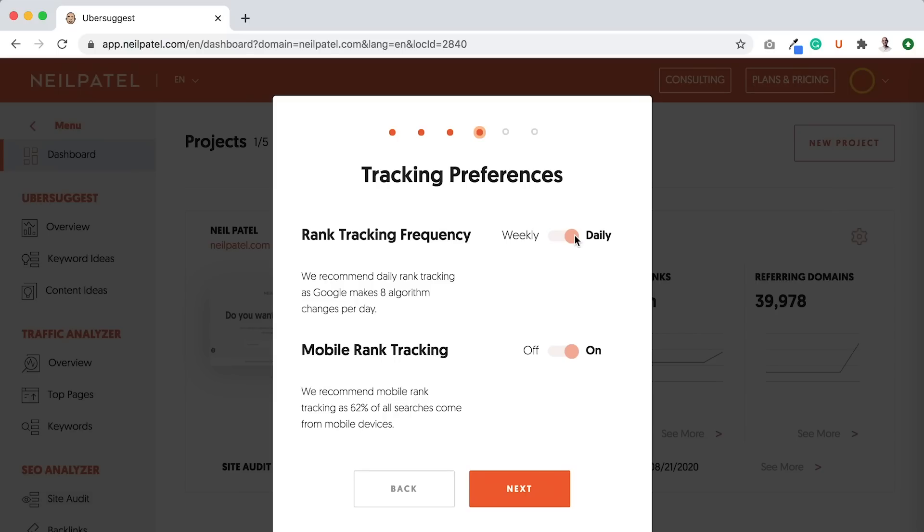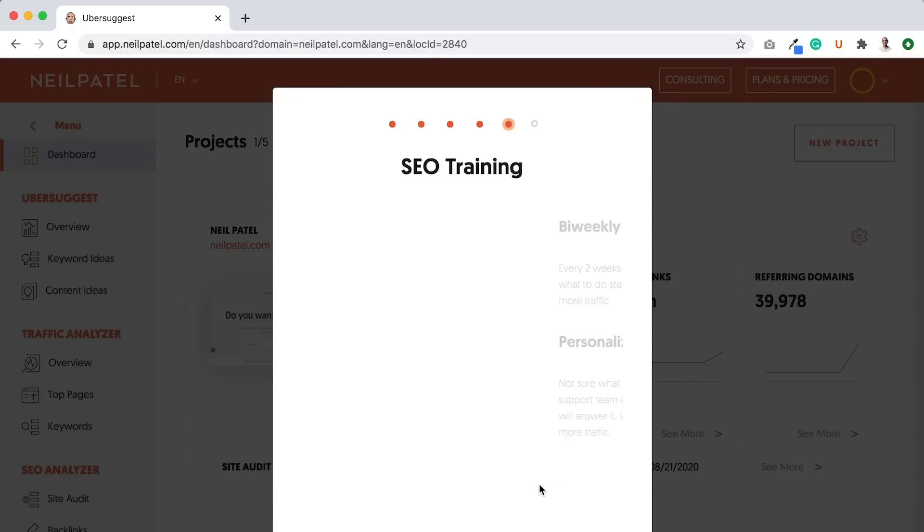So by tracking daily rankings, you can see what algorithms are really hitting you or impacting you. You also want to track mobile rank tracking. And the reason you want to do mobile rank tracking is, think of it this way, more than 50% of searches on Google are mobile. So tracking mobile rank tracking will also allow you to see how you do on mobile versus desktop.